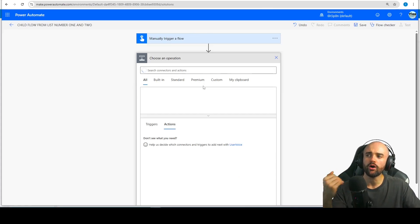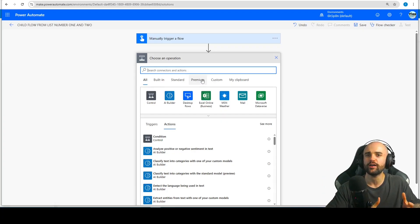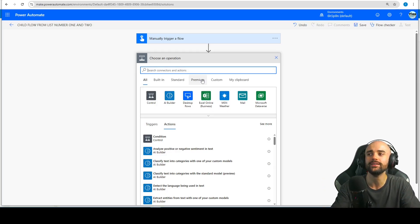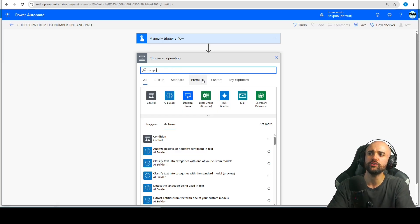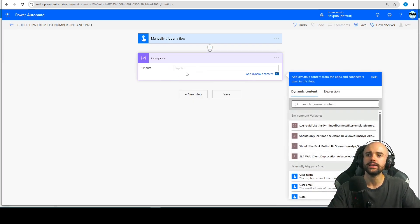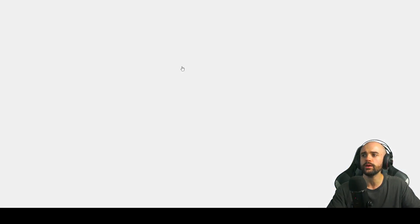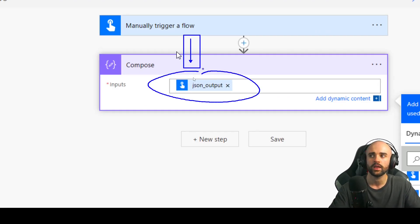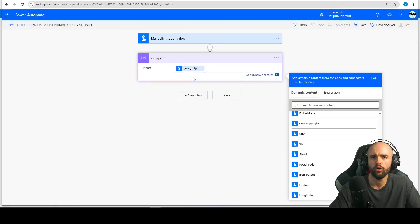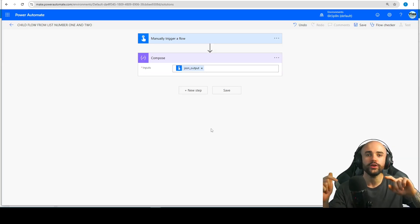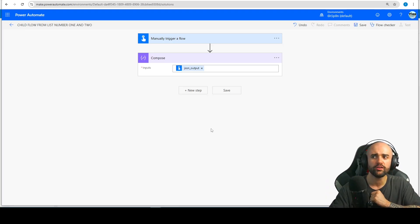Now when we trigger that flow, I can move forward to the next step and do whatever I want — create a PDF, send an email, you create your own flow. After you do whatever you need, I will insert a compose here just as an example and insert the dynamic content of JSON output, so I'm just printing it out. After that we can finish the flow, but you also have the option to respond back to the parent flow — it's a good thing to know.